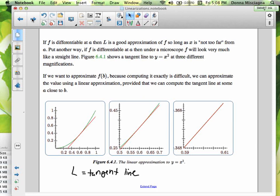If f is differentiable at a, then l — the tangent line — is a good approximation of your function, so long as f is not too far from a. Put another way, if f is differentiable at a, then under a microscope, f will look very much like a straight line. So if I look at that green function graphed in the first graph, I can say that's a curve — but if I get really close to it and look at an area very close to the tangent point, it starts to look almost like a line.